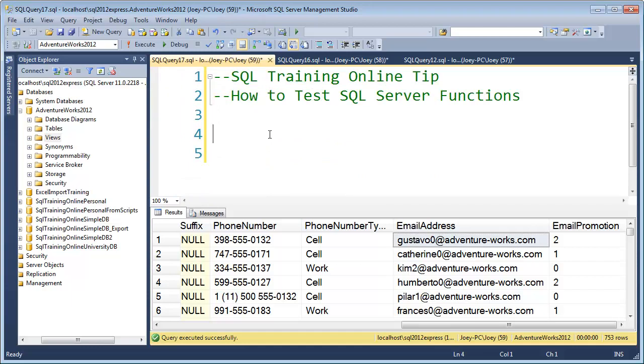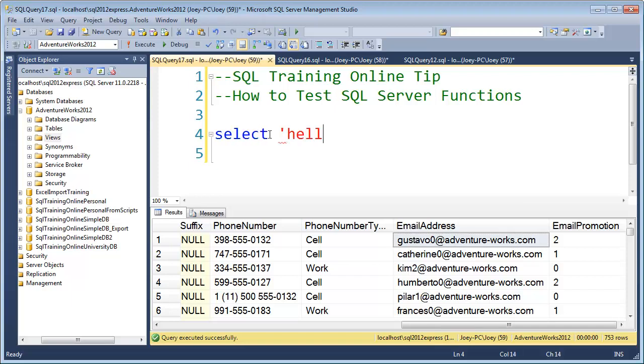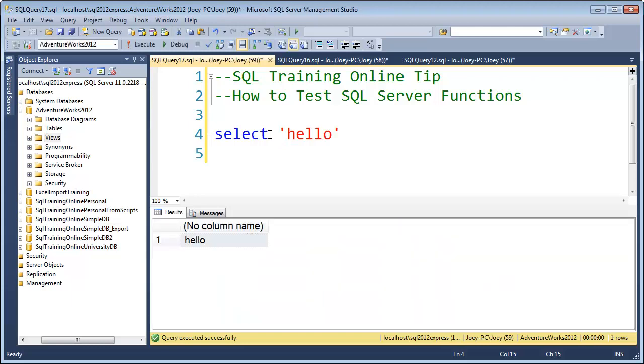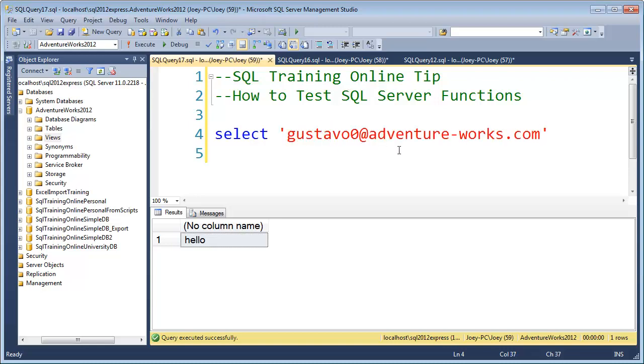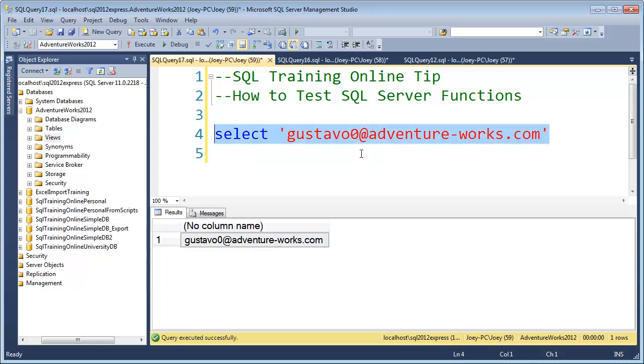Inside of SQL Server, what you can do is actually select without a FROM clause. You can just say select hello like that with the string, and it'll return that to you. You can use this little trick to test all your functions, and that's what we're going to do right now. I'm going to grab that email address and put it in here. You can see I'm working inside the AdventureWorks database right now, so you can run this test if you want to also.